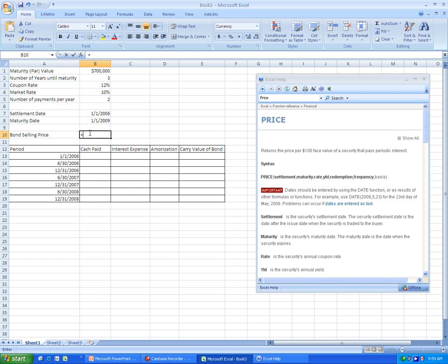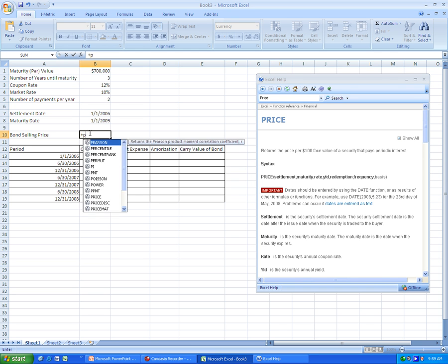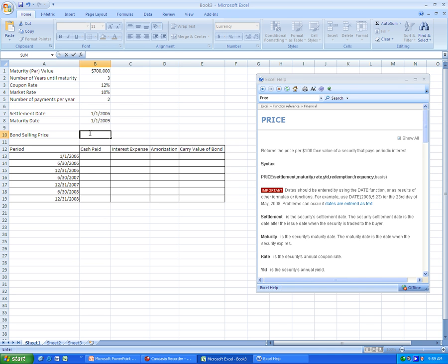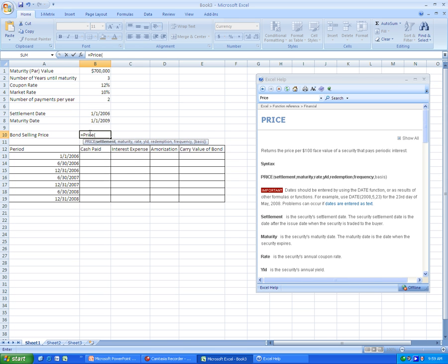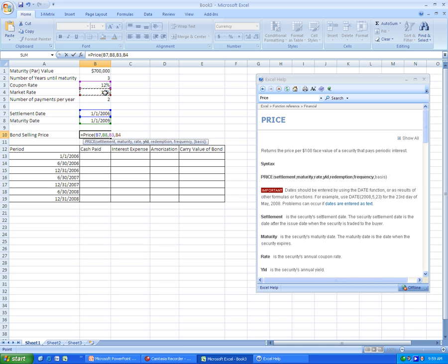Now, let's enter in the price function. And as you can see down here, it shows exactly what you need to do. So we'll reference the settlement date, then we'll push comma, reference the maturity, the rate, the market or yield, the redemption, which in this case we're going to enter 100 because it's just the way the function works, and then we put in the frequency or number of payments per year. And basis, we leave blank.